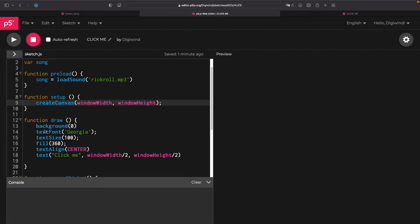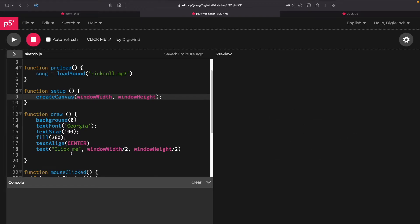And we're going to create the background as black, make the font Georgia, size of 100, and make it white, make this text aligned in the center. So window height over 2 and window width over 2 puts it right in the middle and it's going to say click me.